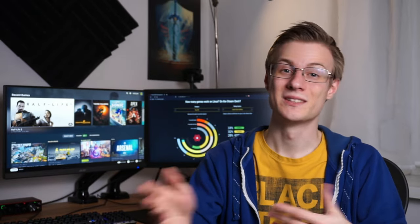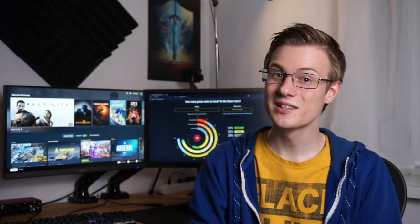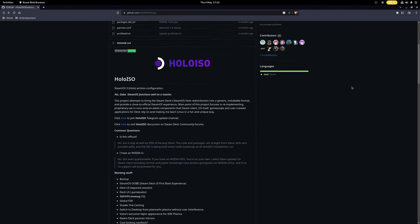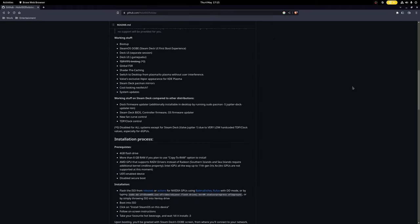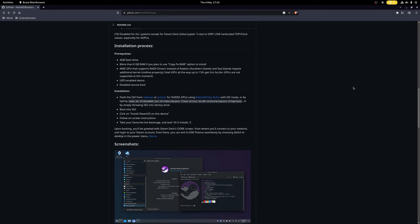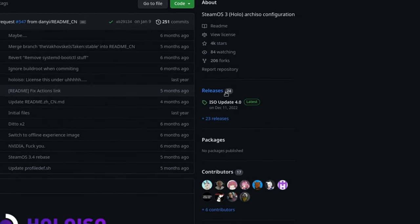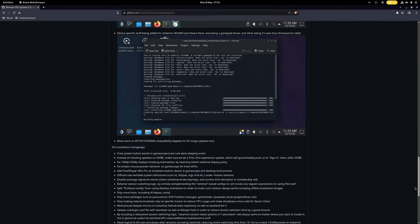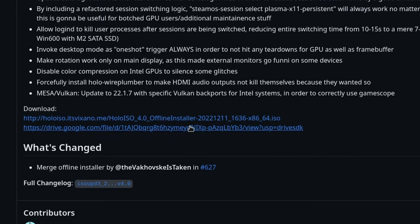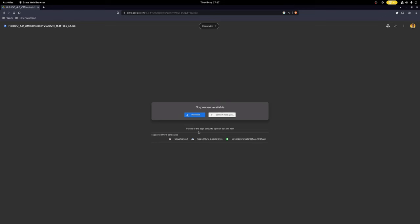But before we get into how SteamOS works, we first need to install it. SteamOS Hollow is currently distributed through a GitHub page, where you can download the ISO. If you are new to GitHub, then all you really need to know is that if you want to download the latest official version of it, you can find it in the releases on the right. From here, you can just download it.